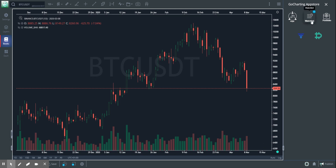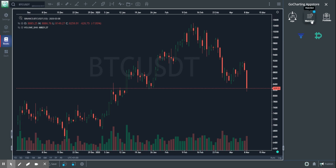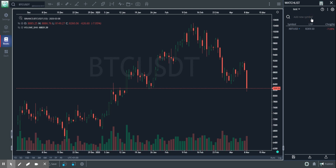Watchlist happens to be one of the apps in our Go Charting App Store. So if you are logged in, which I am, you can go to watchlist, click on it, and then this is what you should see.